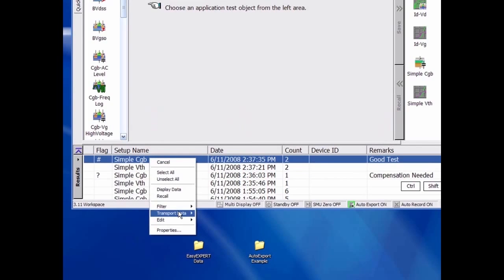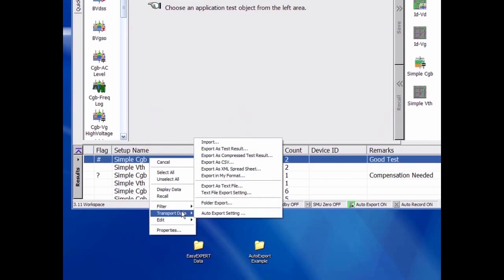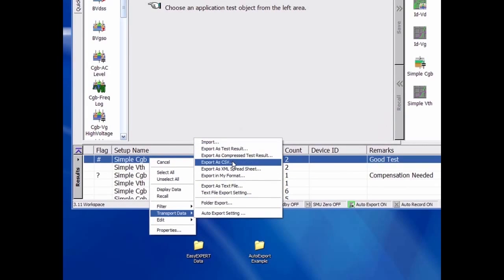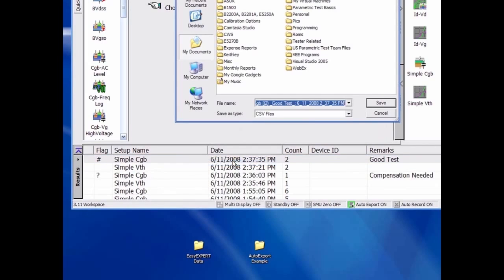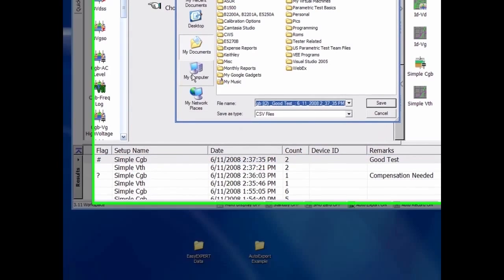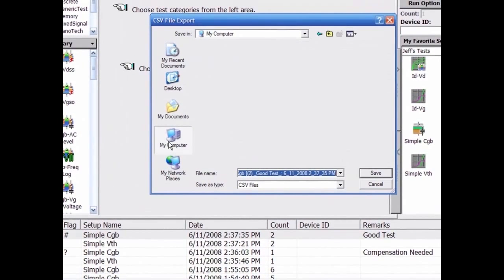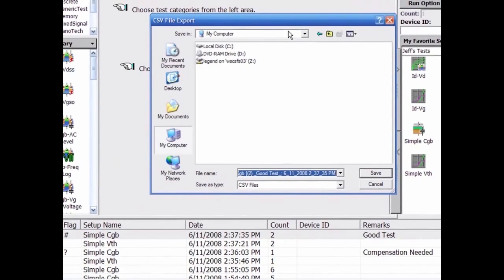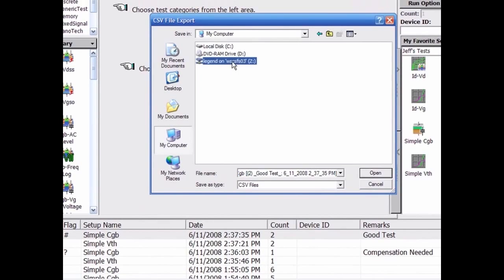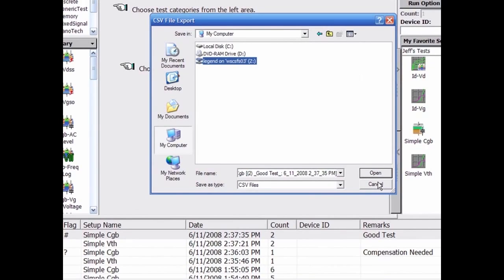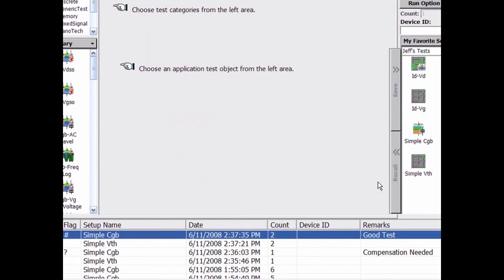You can save the data to any drive connected to the B1500 or, in the case of Desktop EasyExpert, any drive connected to a PC. It is also possible to export data from the B1500 to a network drive, and your test results are on your desktop PC as your instrument is performing the test in your lab.